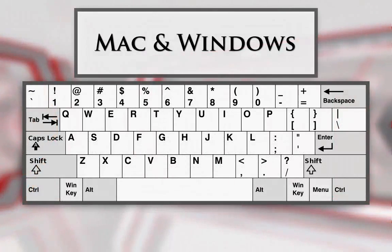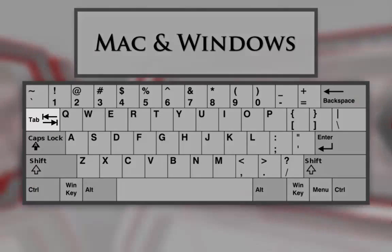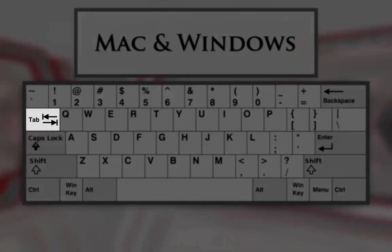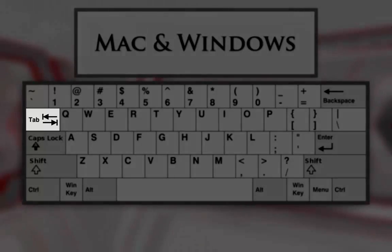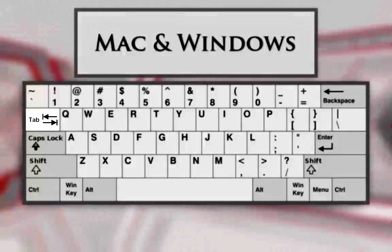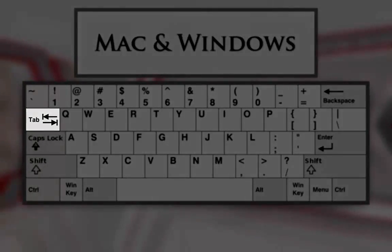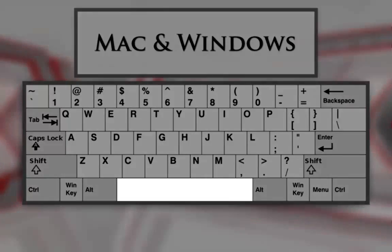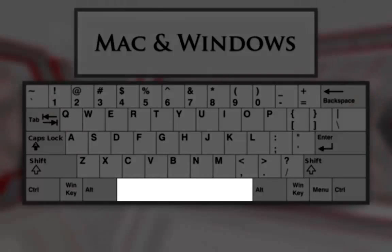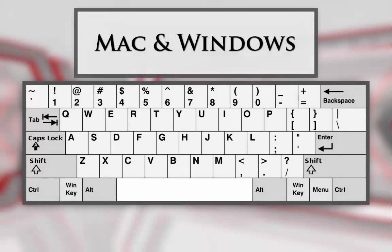The following keyboard shortcuts are the same on both Mac and Windows. Use the Tab key on the keyboard to move the focus to the next link, button, or interactive element. Once the focus is on what you need, use the Space key on the keyboard to activate the link, button, or interactive element.